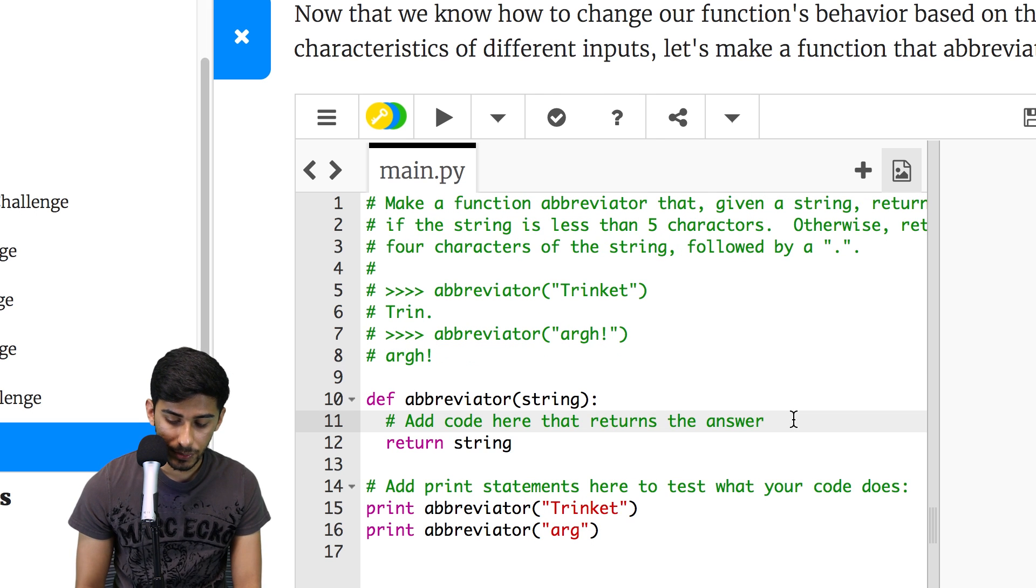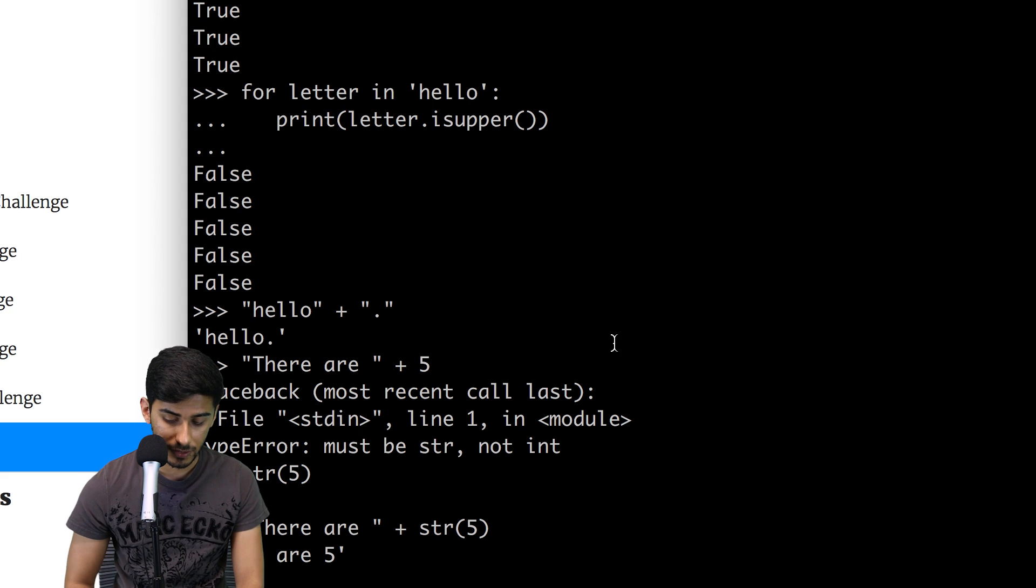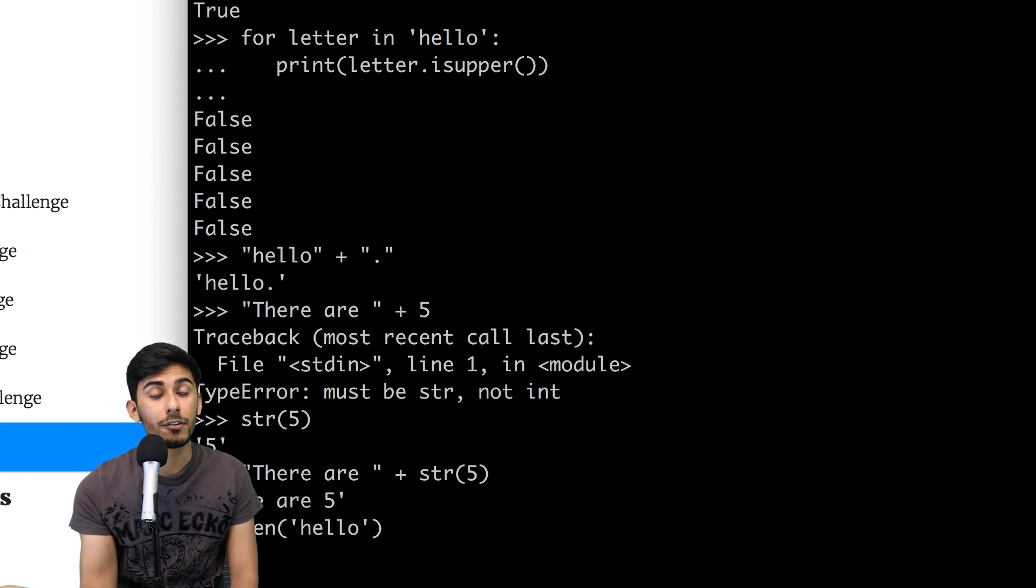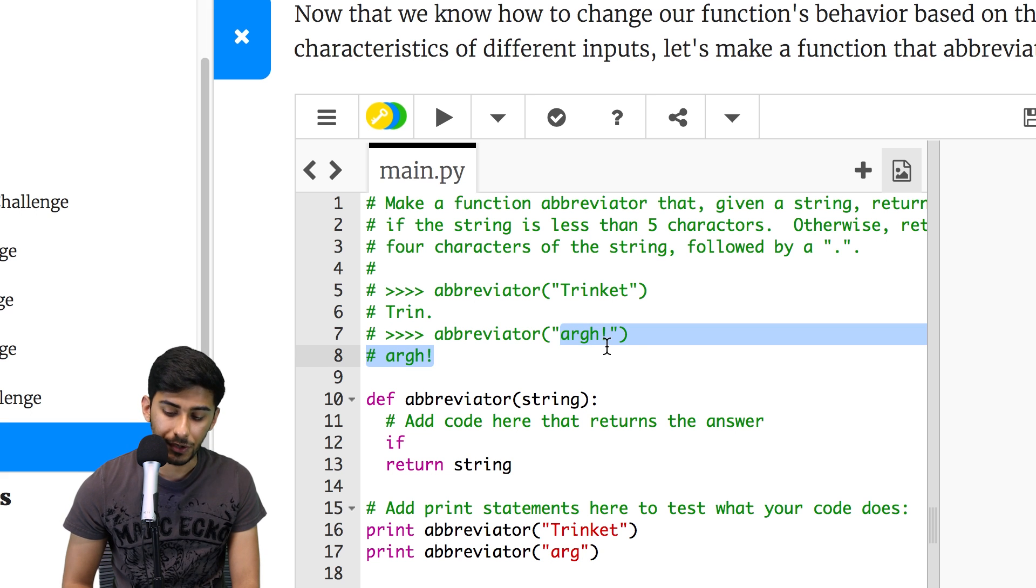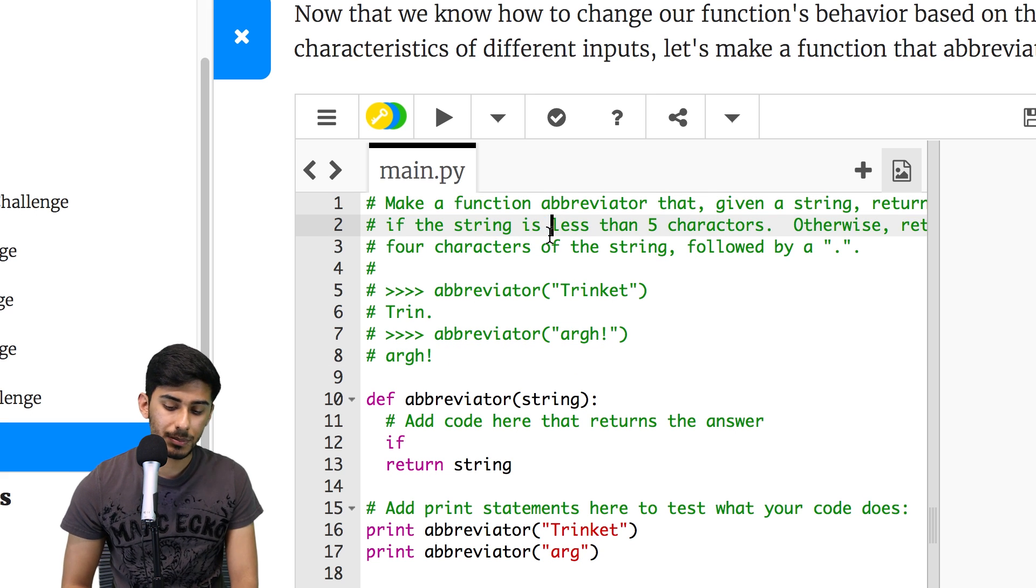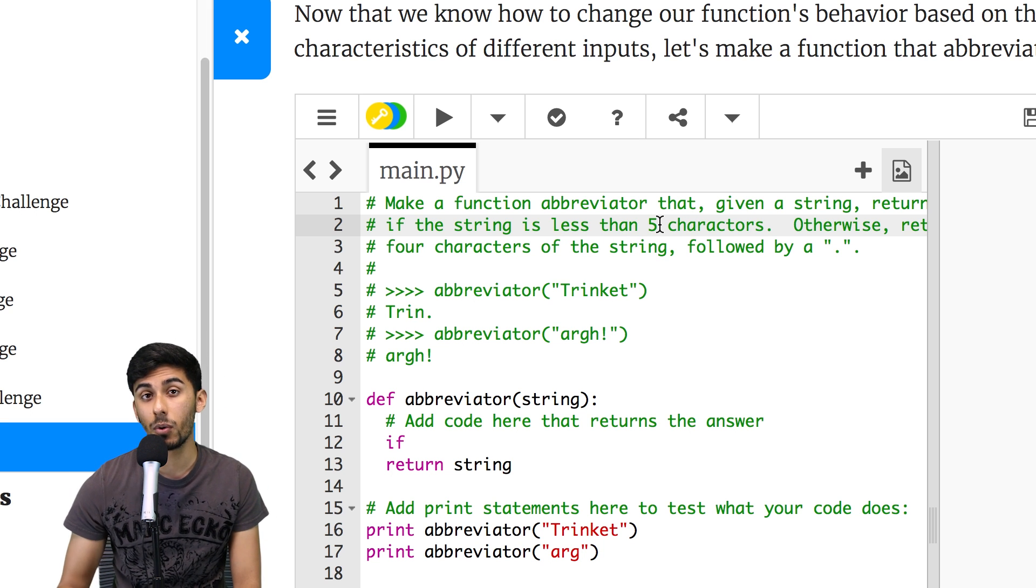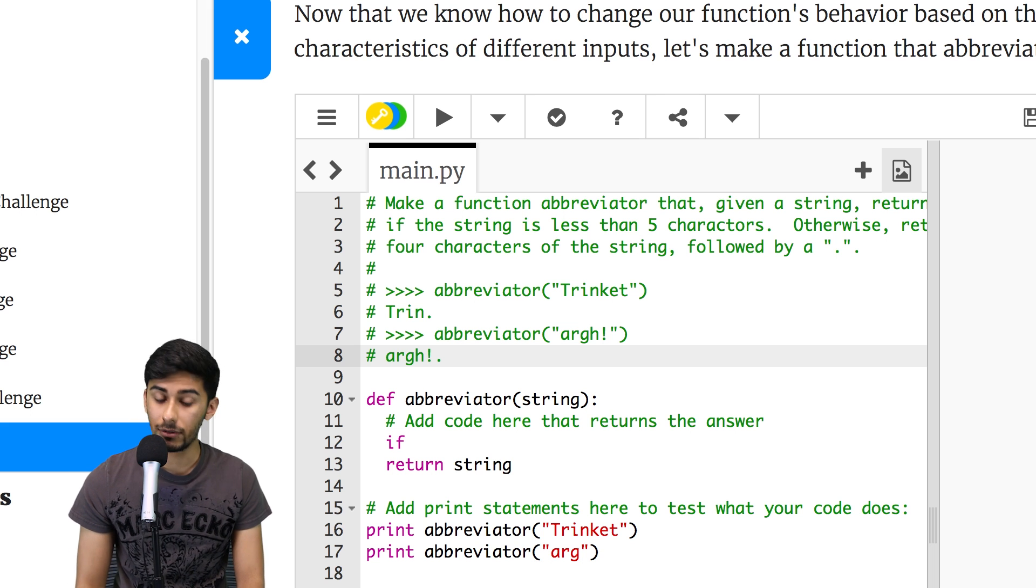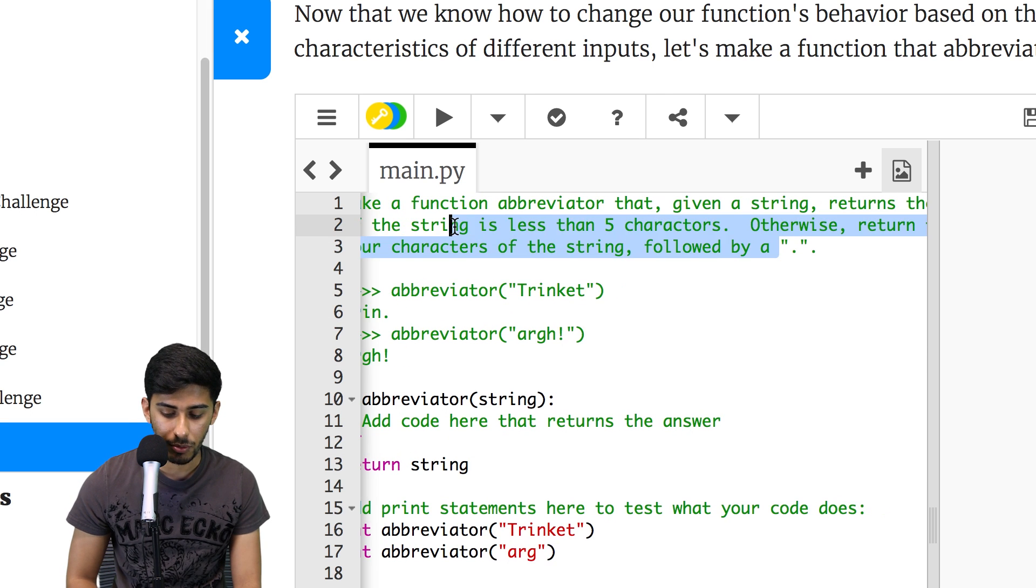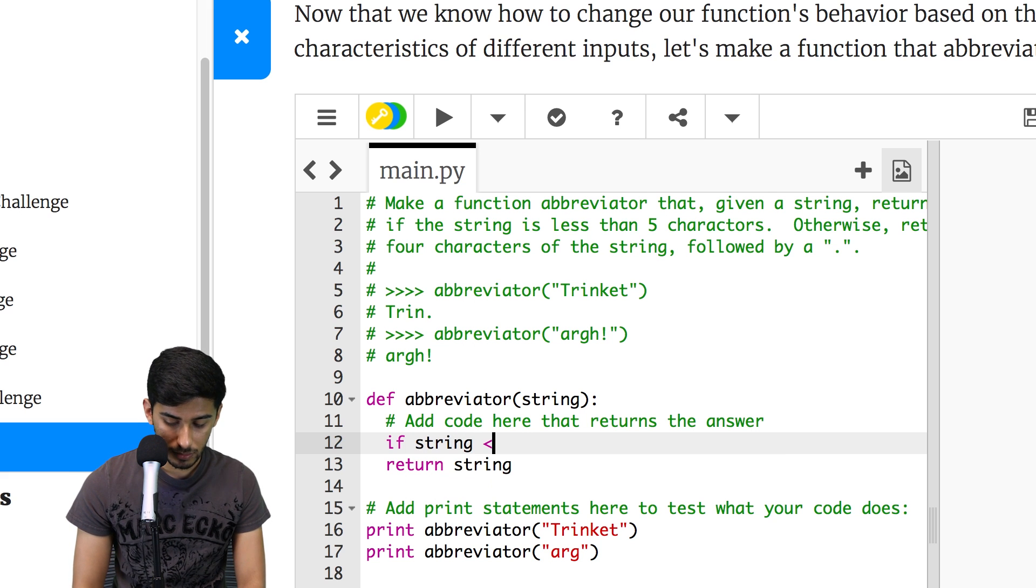So let's code that up. And there is a function called len, which actually helps you calculate the length of this. So len of, you know, let's say hello, it's going to tell you five. Now I'm wondering, isn't arg five characters? Maybe, maybe the prompt is slightly incorrect. Now that I'm reading it, I think what it should say is less than or equal to five characters or less than six characters. Because otherwise, it should say arg followed by a period. If I'm wrong, comment below, I would love to hear what you have to say about this. But yeah, so we're going to go with less than six characters, because that's how this example is laid out. Or let's just follow this prompt and keep it streamlined.